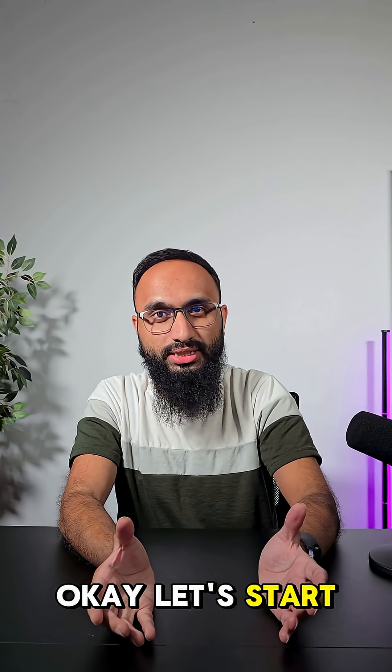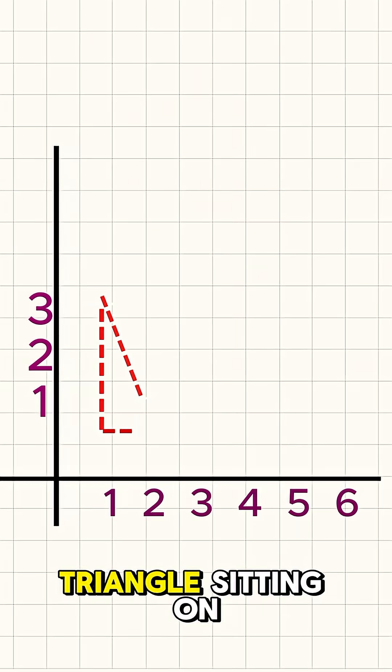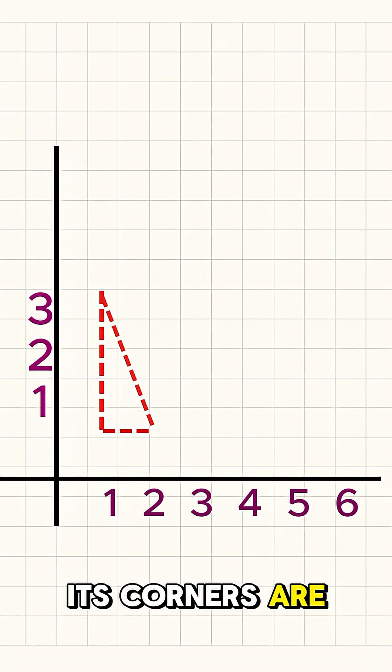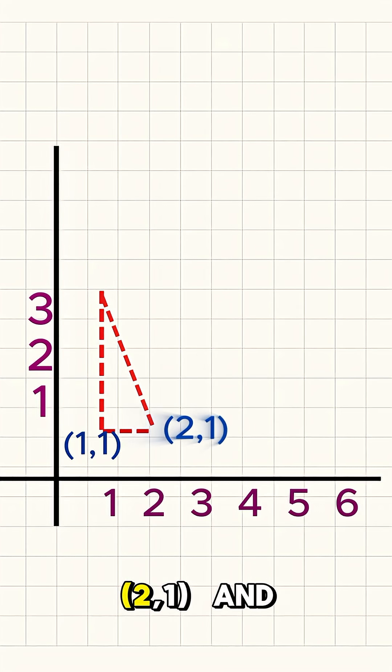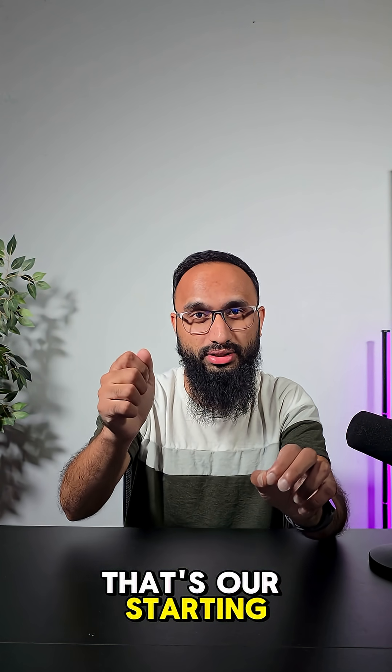Okay, let's start simple. Picture a triangle sitting on a grid. Its corners are at (1,1), (2,1), and (1,3). That's our starting shape.